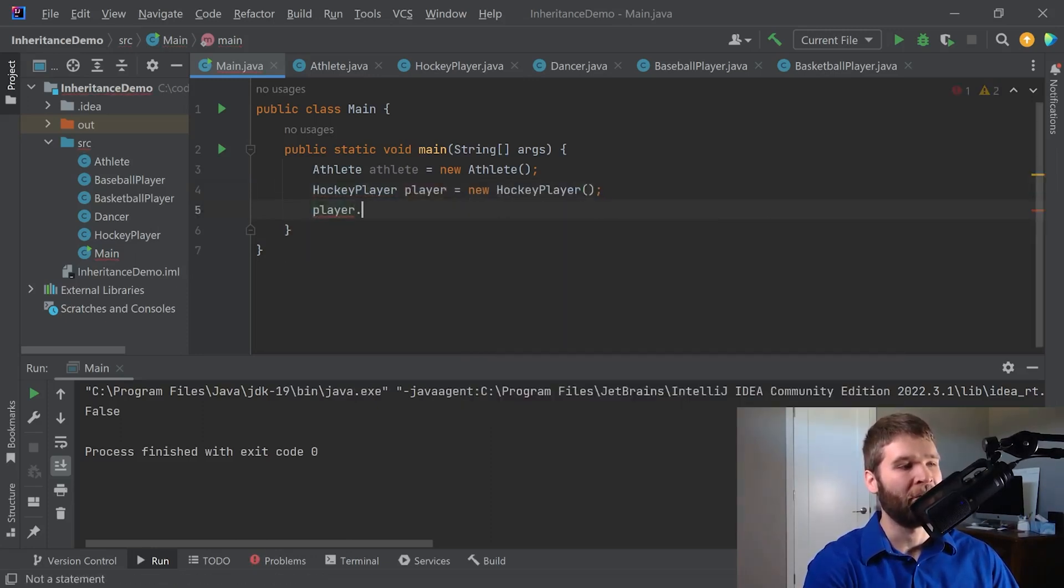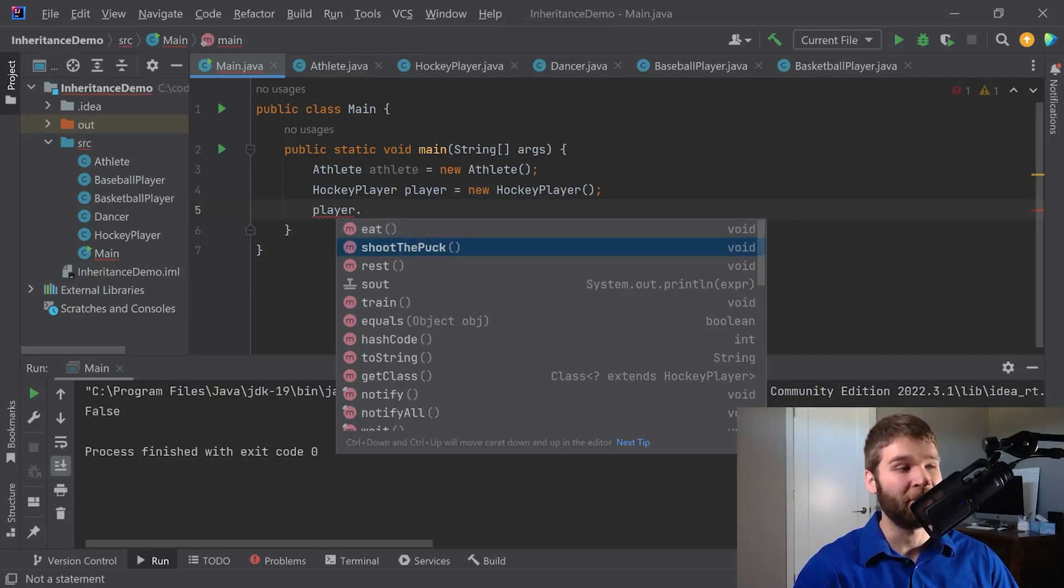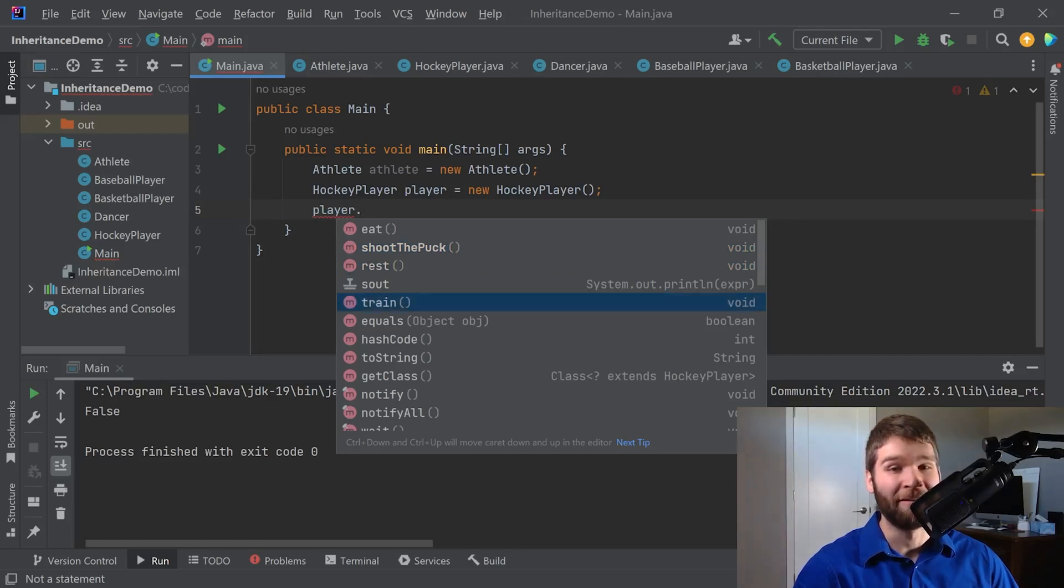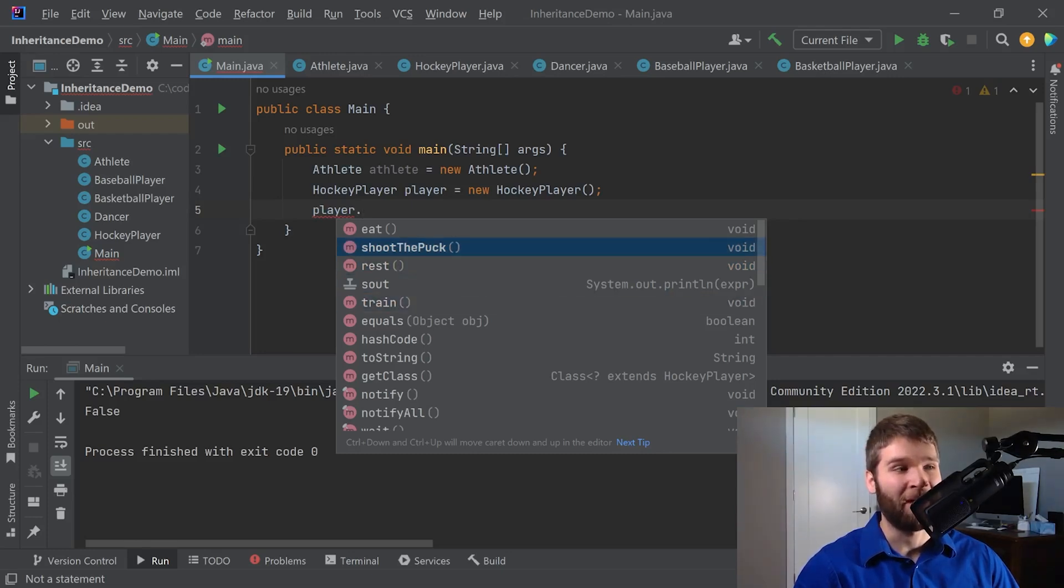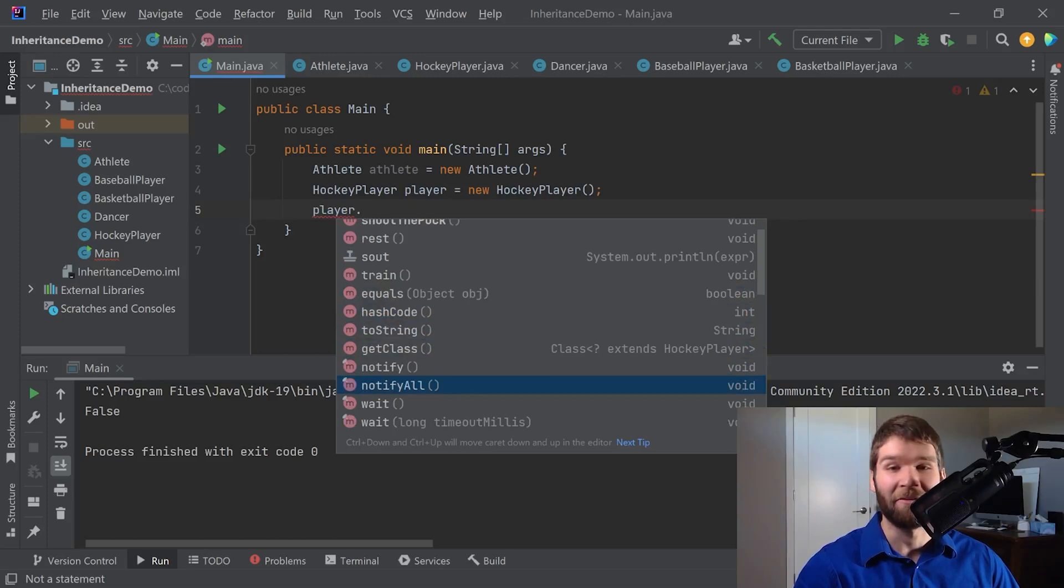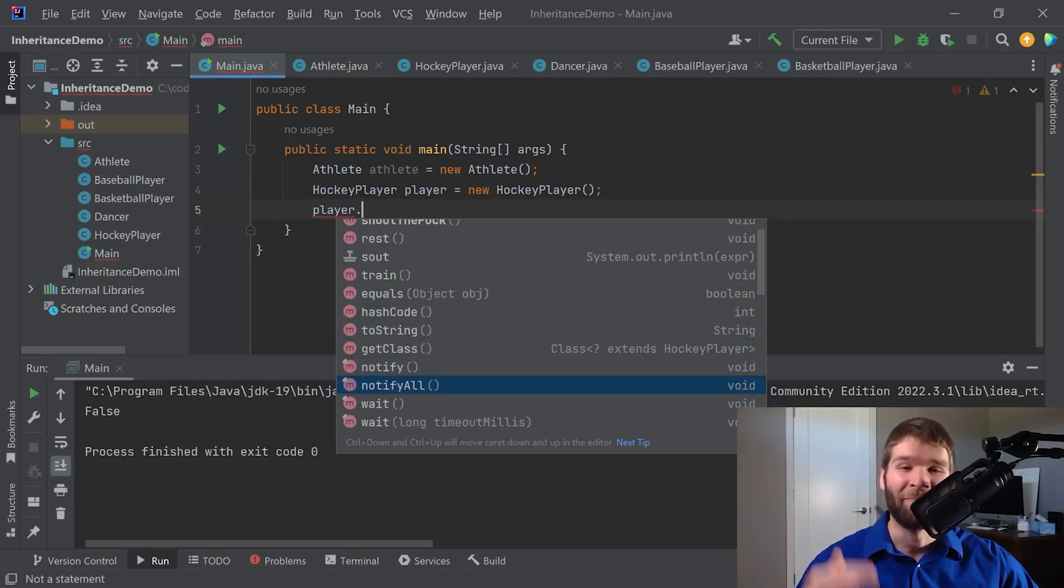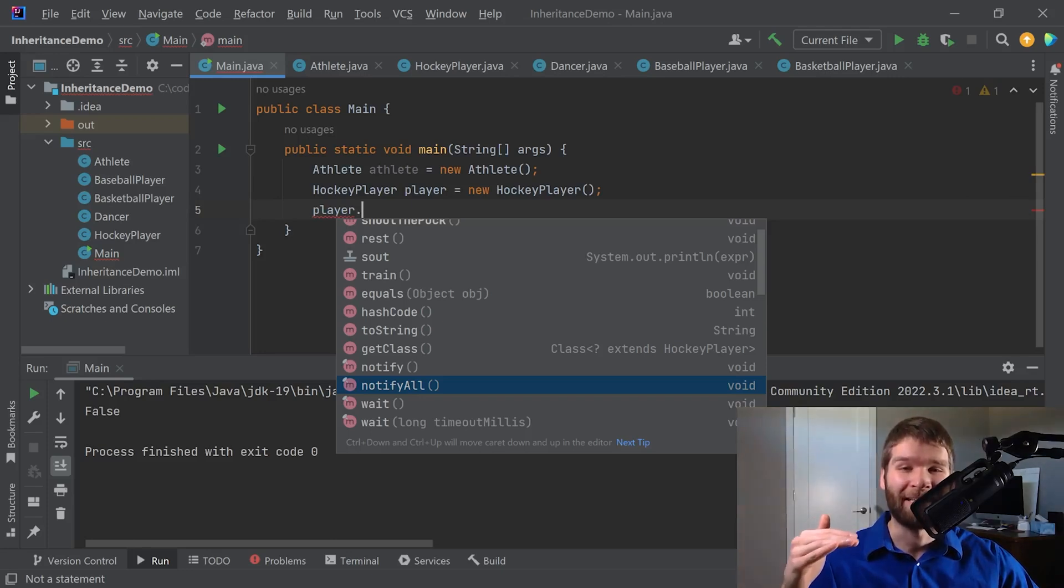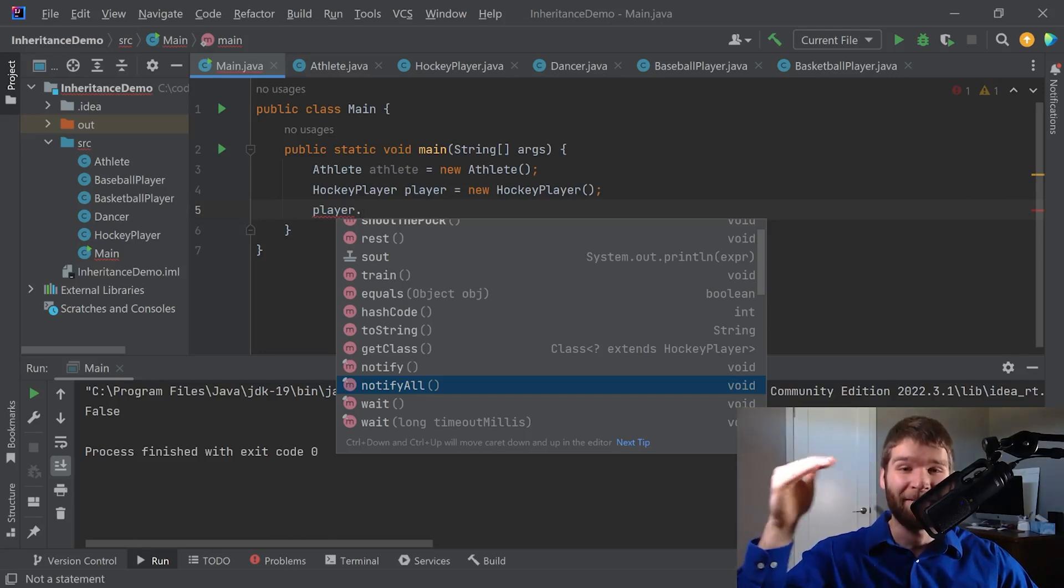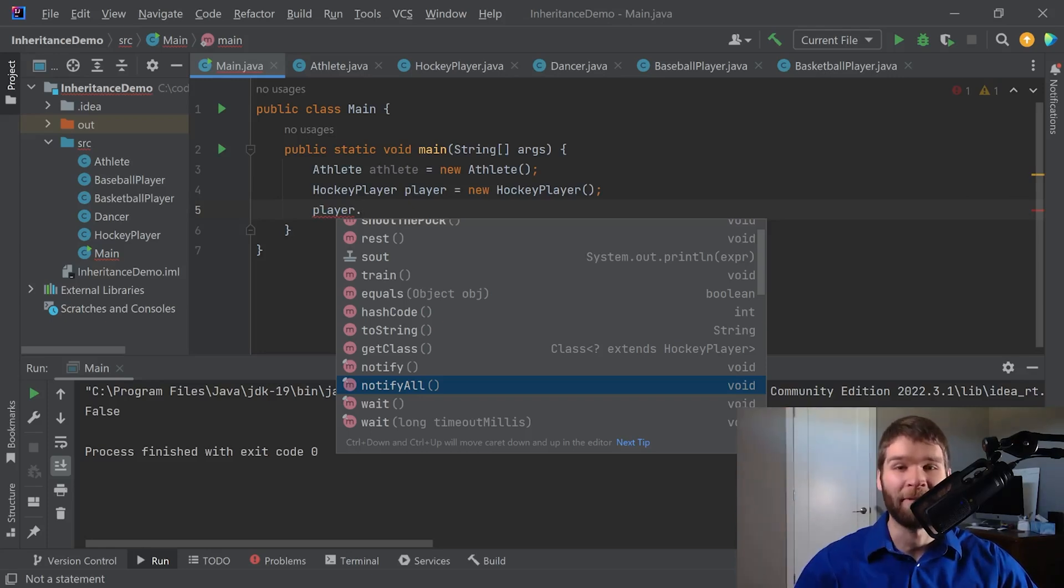So if I do player dot, I can see that I can use the eat, shoot the puck, rest, and train methods. So these are defined in the hockey player class and these three are defined in the athlete class. And then all of these methods are defined in the object class. Wow. Okay. So as you can see, this guy's kind of the limit here, that subclass gets access to literally everything that any parent above it had all the way starting from object, which is the root of the class hierarchy.